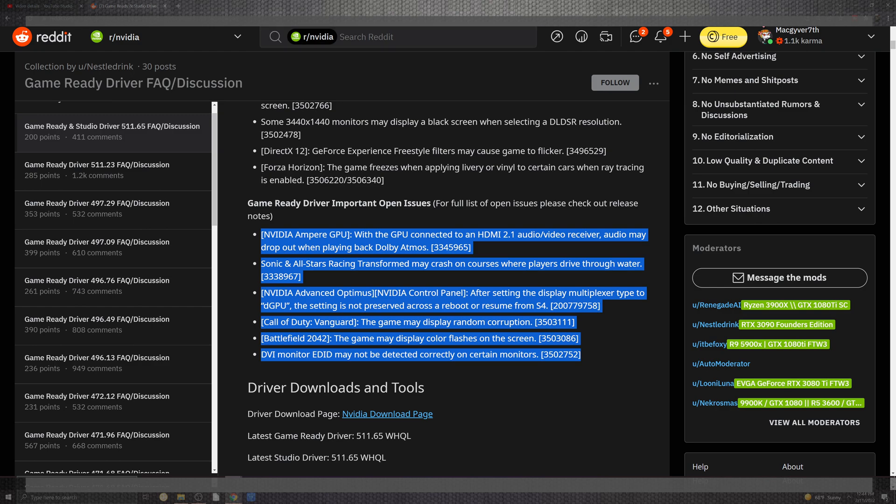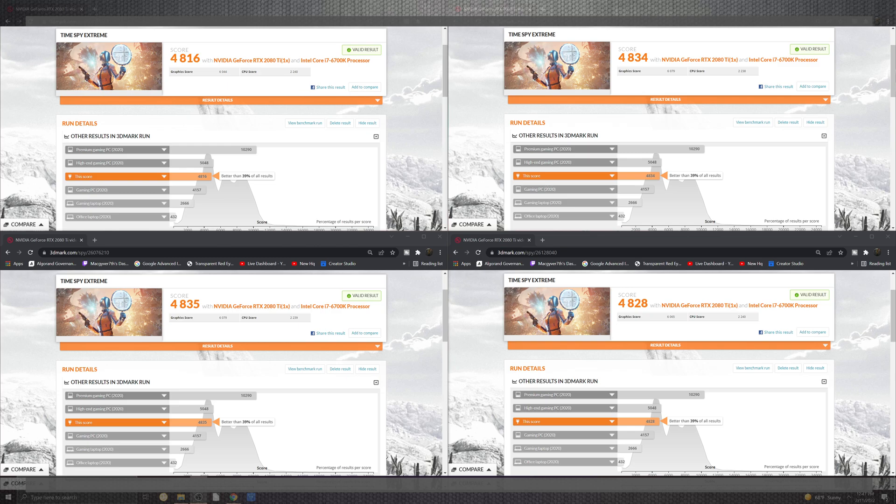Alright everyone, so let's go ahead and analyze what we got here.